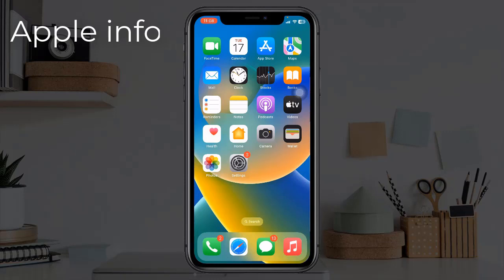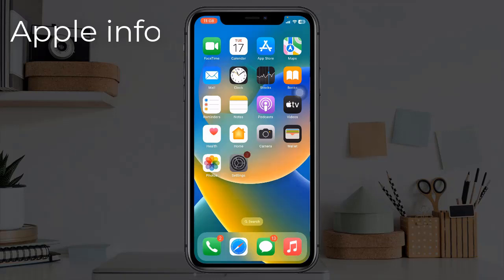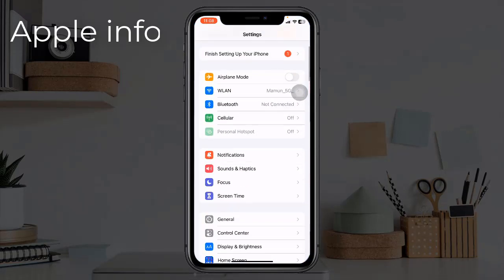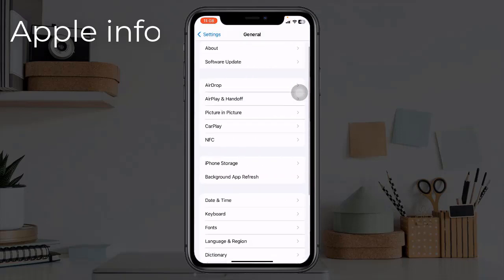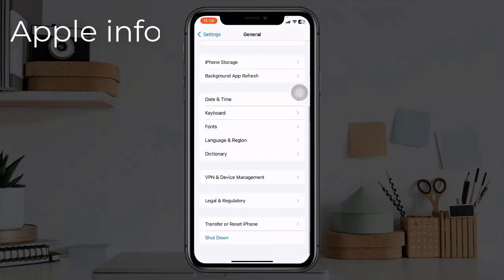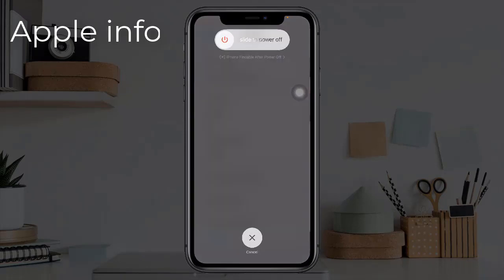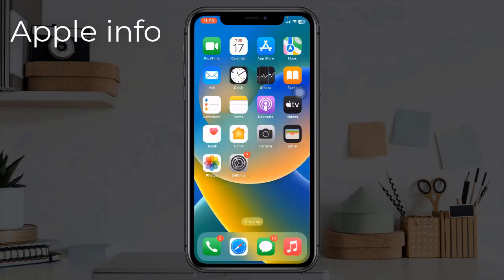Solution one: reboot your iPhone. For that, go to the Settings app, then tap on General. Now scroll down to the bottom and tap on Shutdown. Turn off your device by dragging the slider to the right side, then wait for a few seconds and turn your device back on.